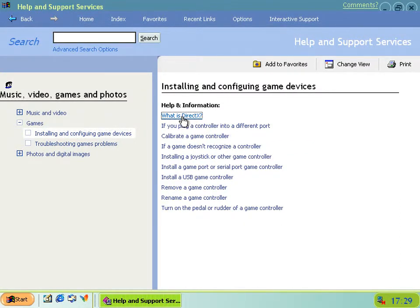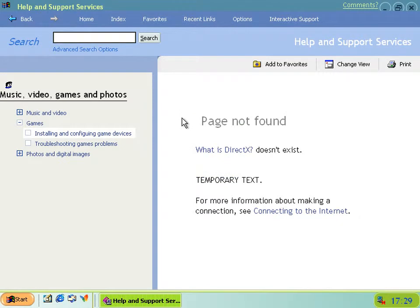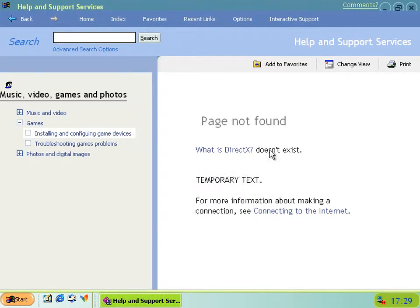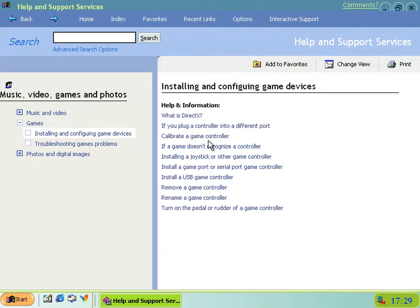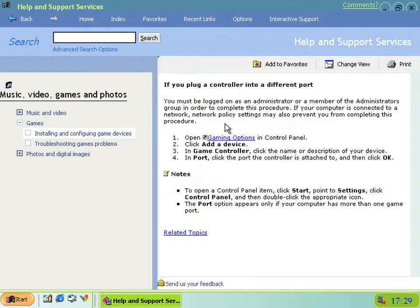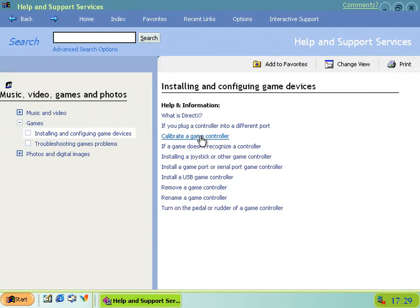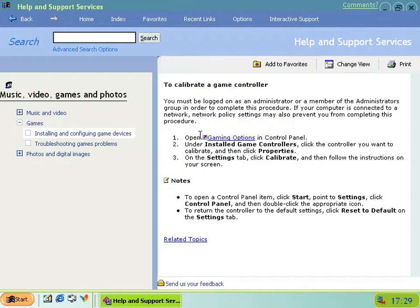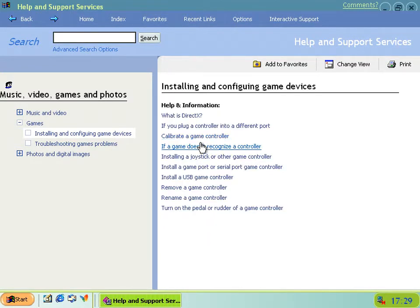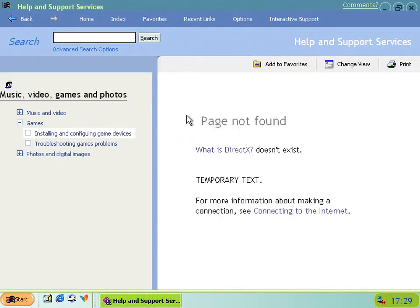Now if you click what is DirectX, you get this page not found, whether it's temporary text. So yeah, that doesn't exist and some of these topics don't exist actually. Most of these topics don't exist. It's just that one that doesn't exist.